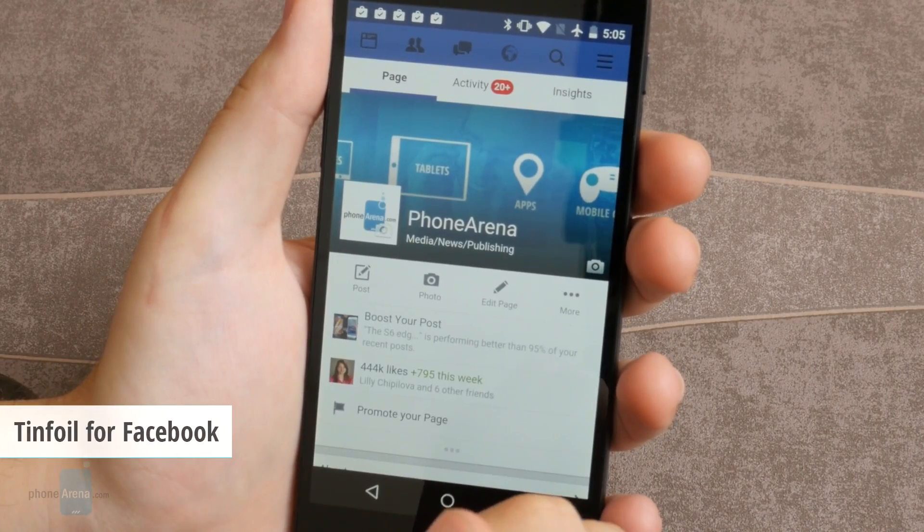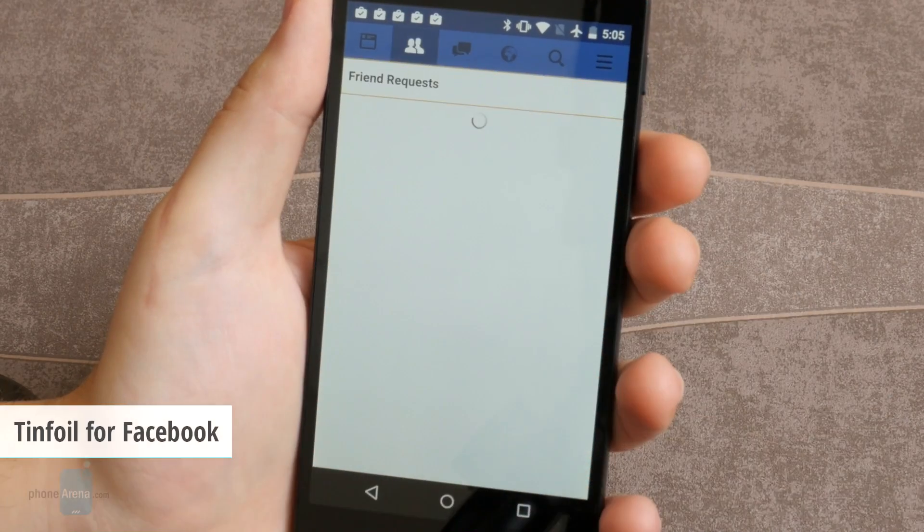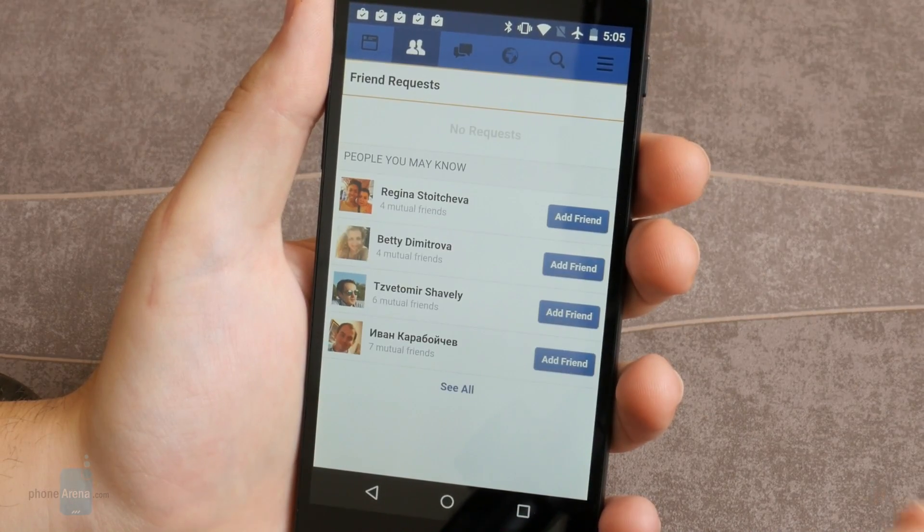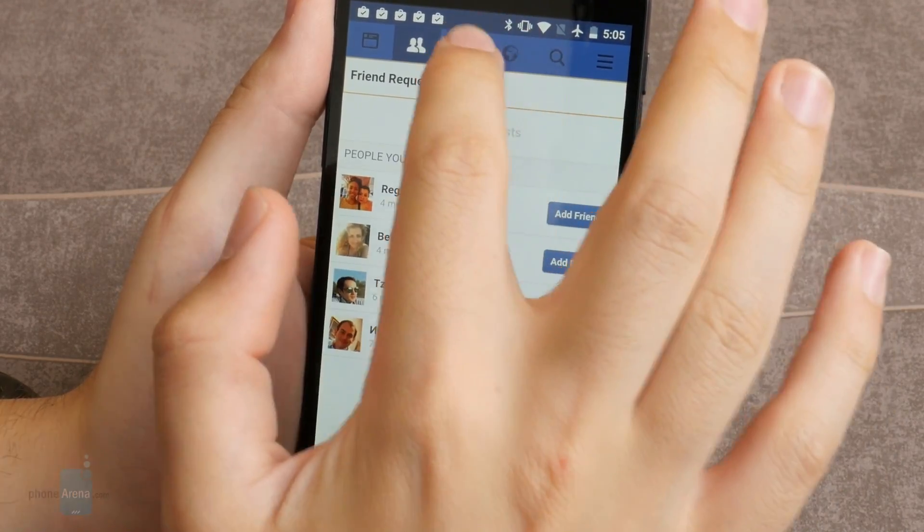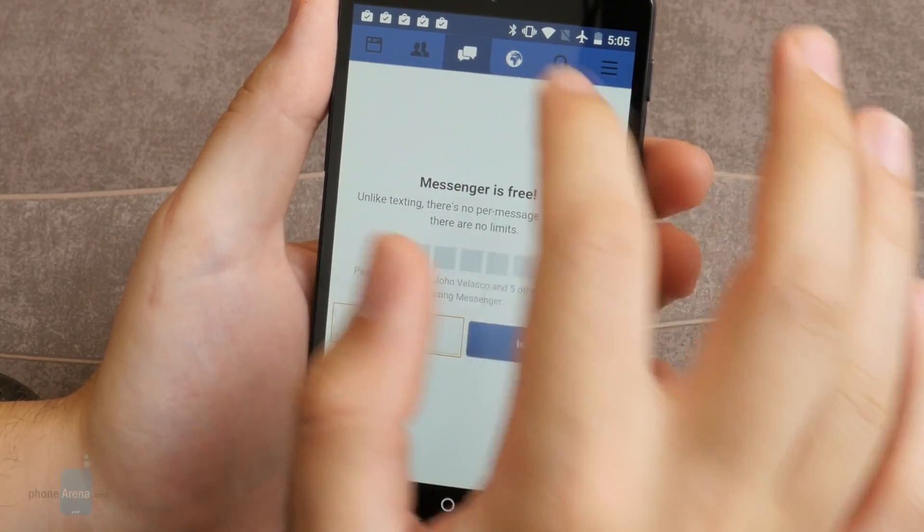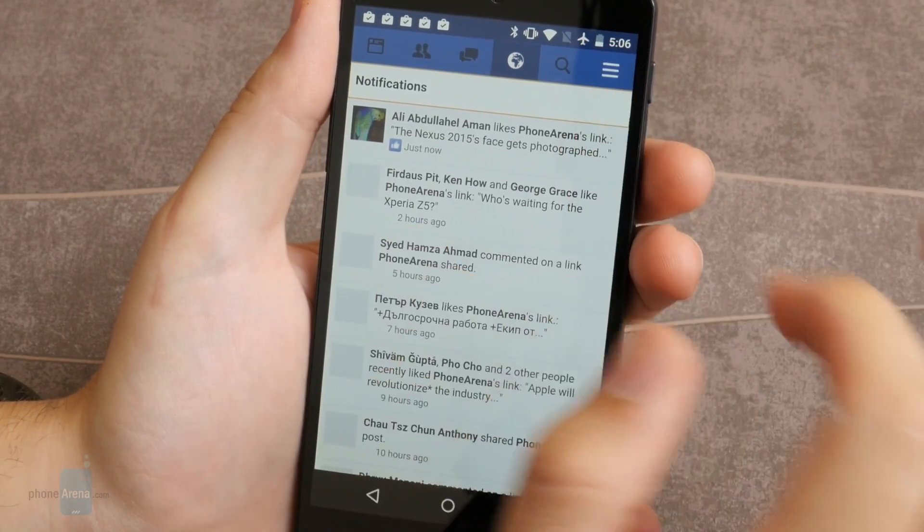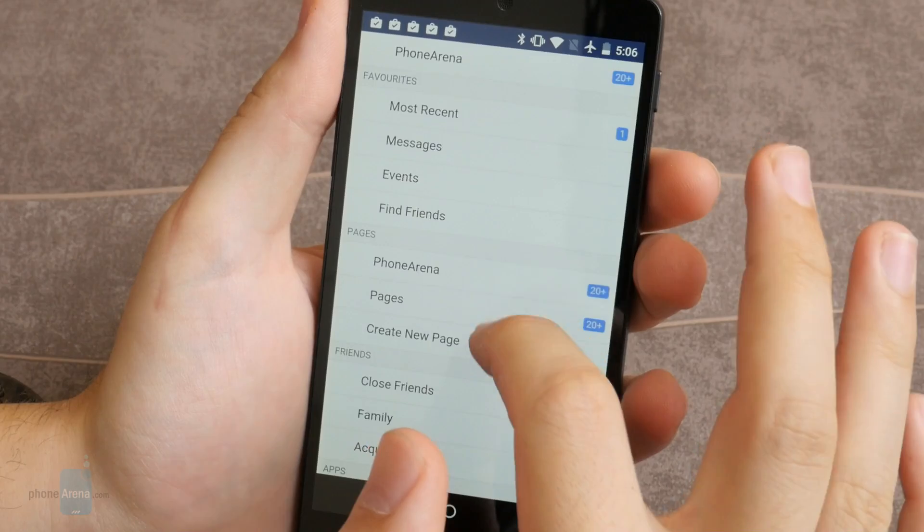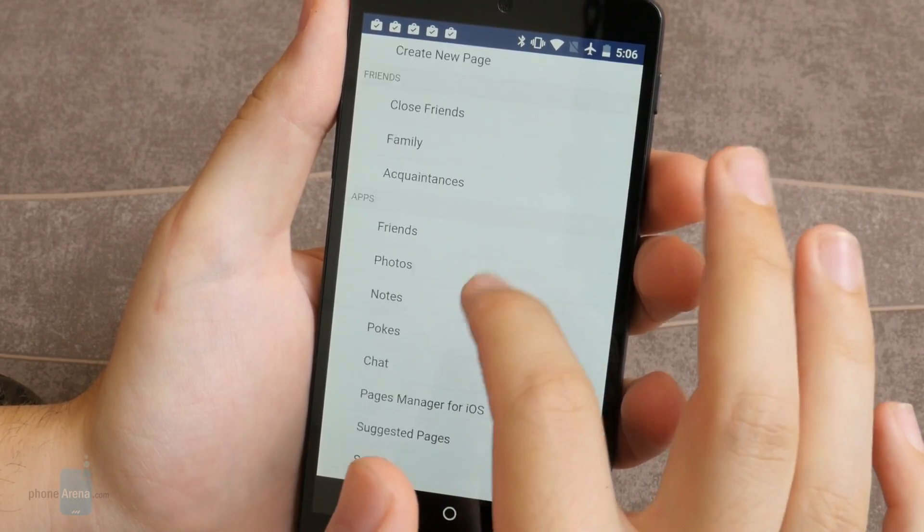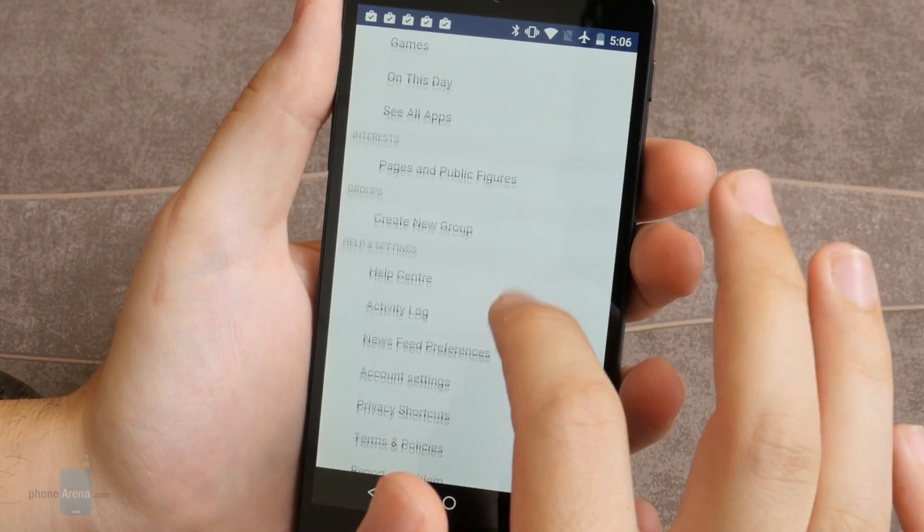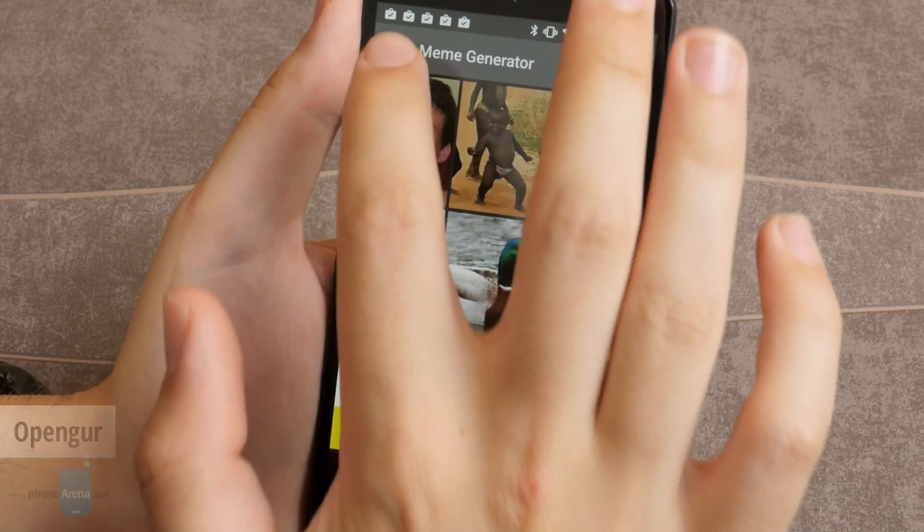Number one, ThinFoil for Facebook. ThinFoil is a wrapper for Facebook's web app version. It's designed to serve those users that require a figurative tinfoil hat when logging in to Facebook. The way the app works, it creates a sandbox for Facebook's mobile site in order to protect your privacy and to prevent others from tracking your browsing history.